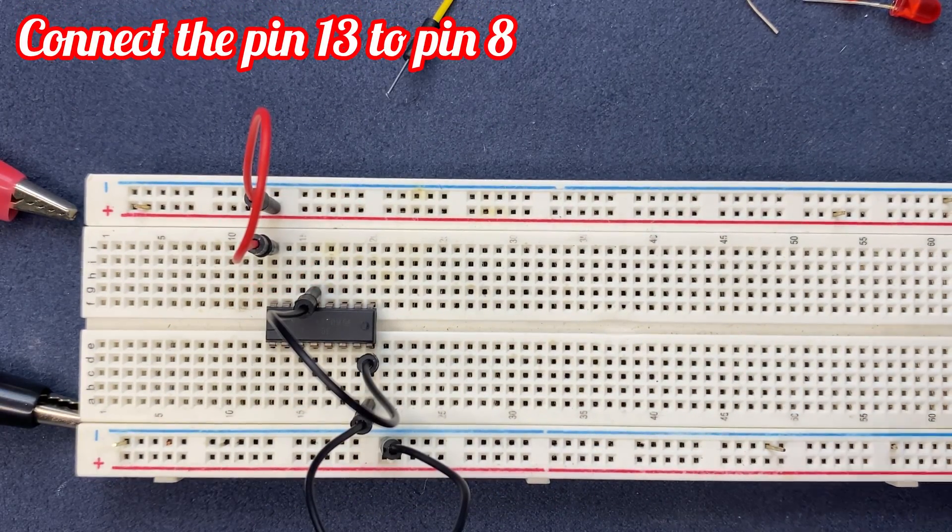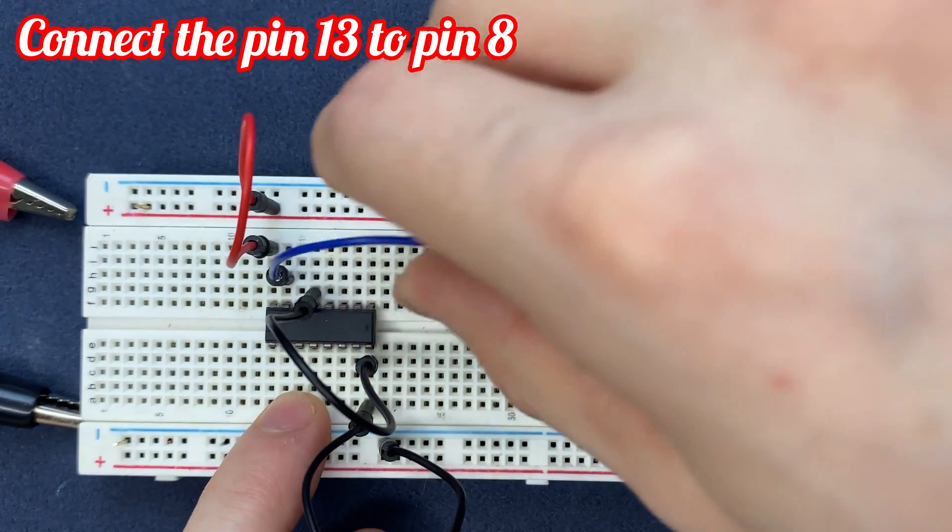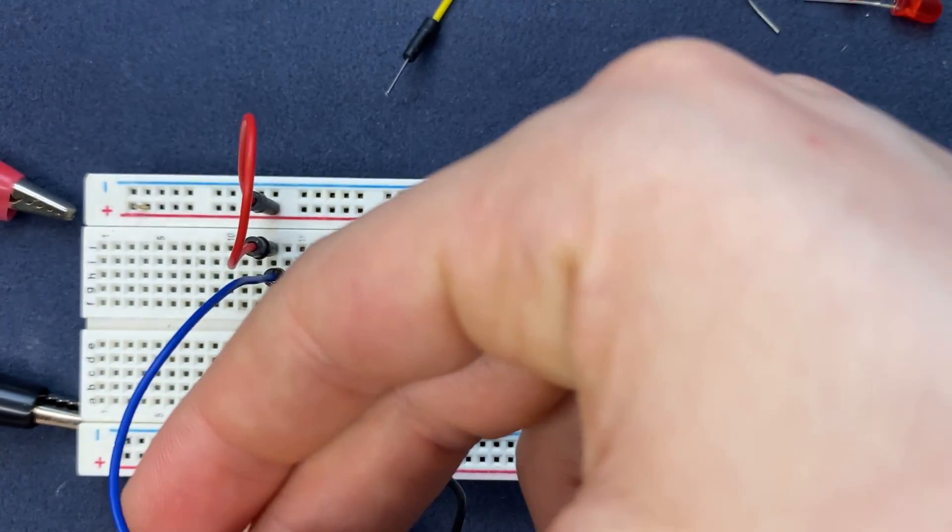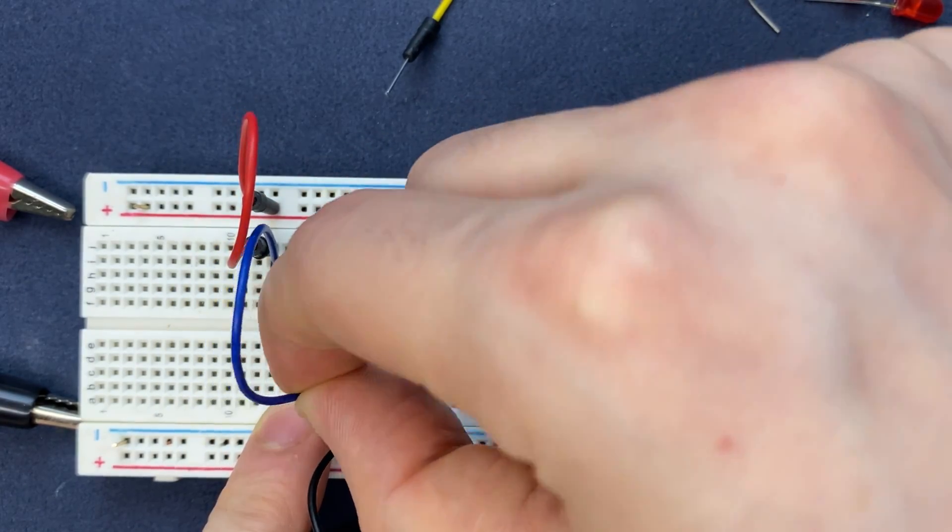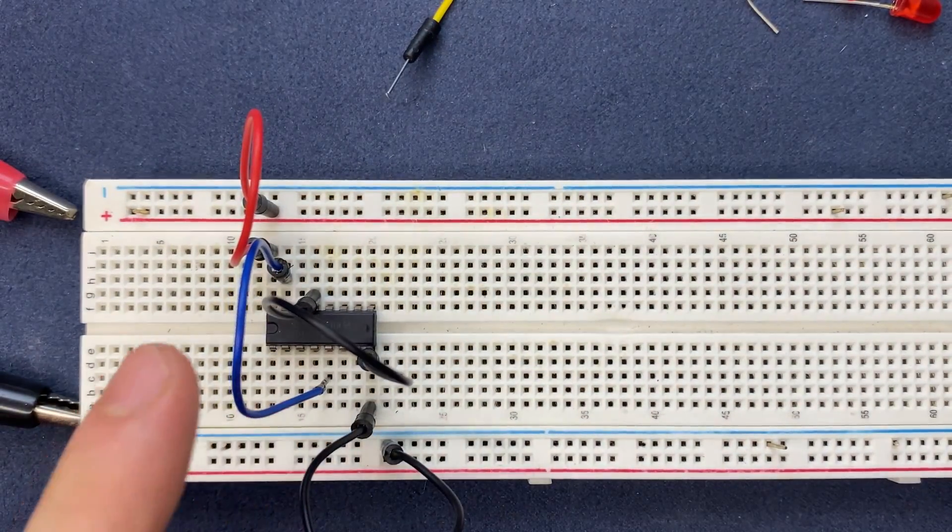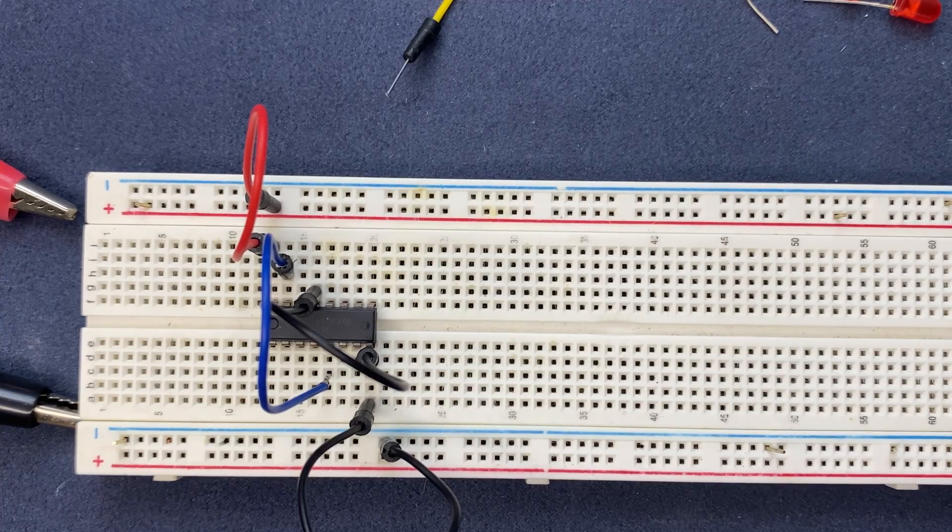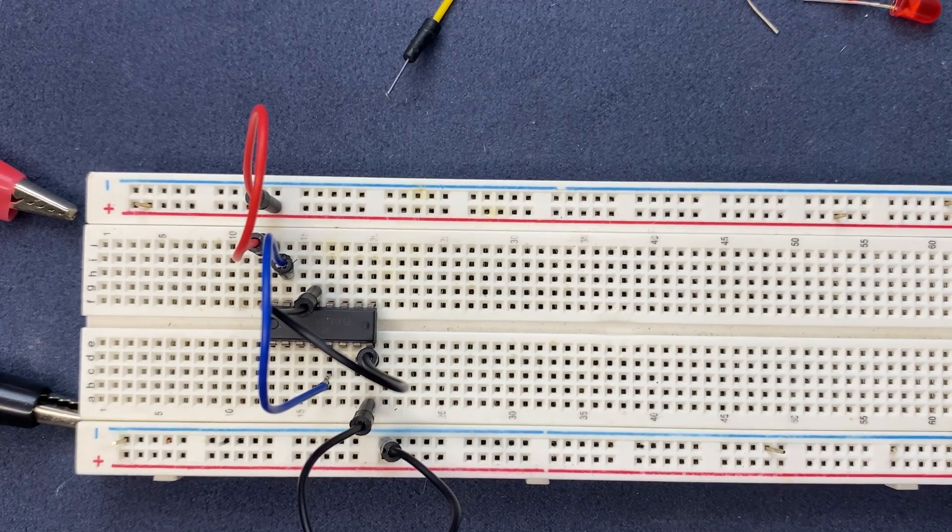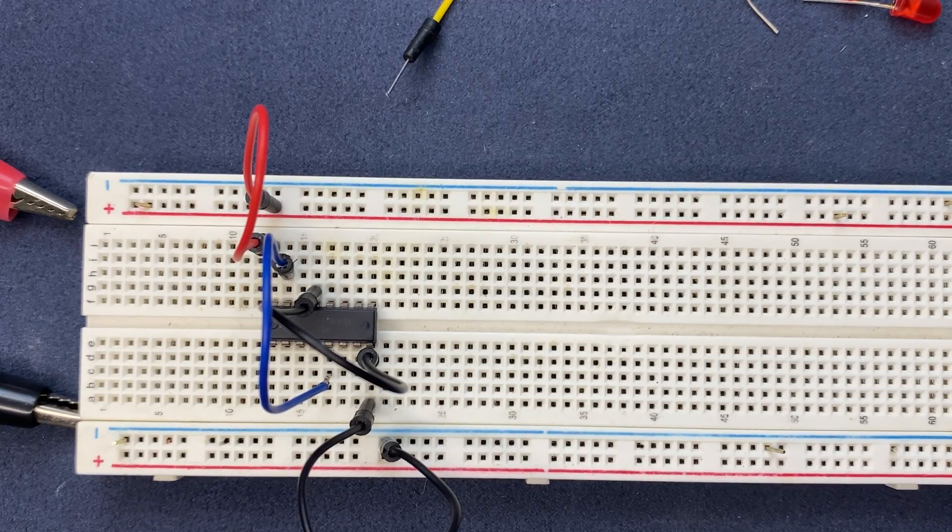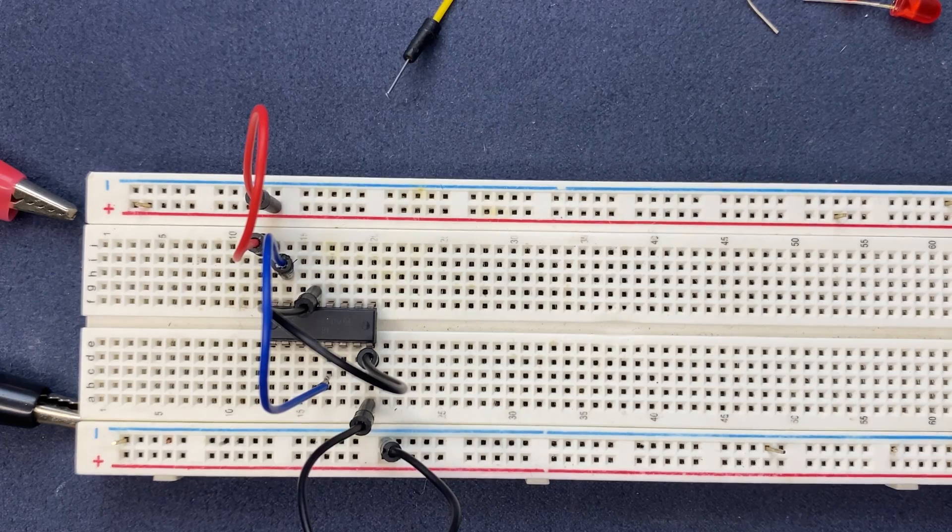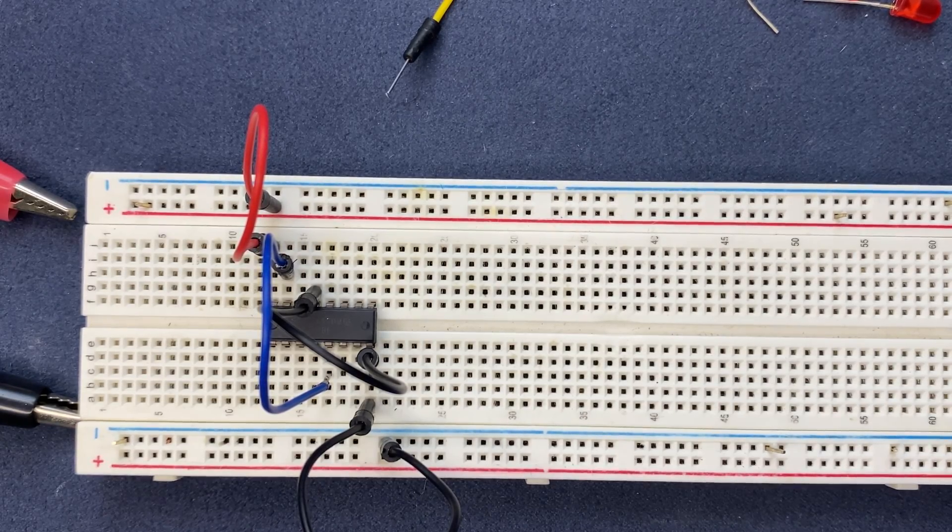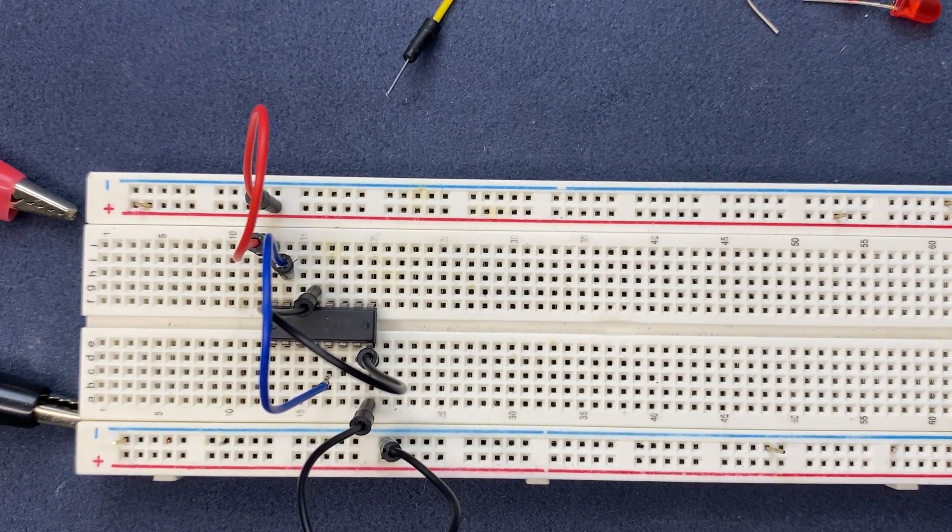Now let's connect our reset pin which is on pin 15 to one of our output pins, pin 5. Perfect. Connecting it to pin 5 of the IC ensures that the counter resets when needed, which provides a clean start for each roll.